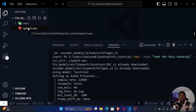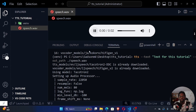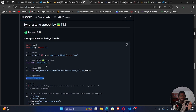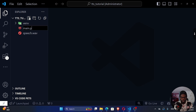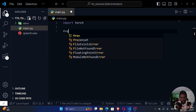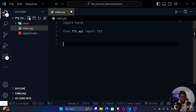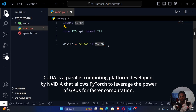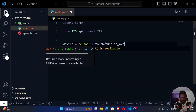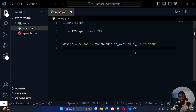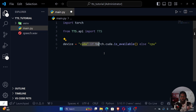Now we're going to create a Python script. Create a file called main.py. We'll import torch and from TTS.api import TTS. Then we create a device variable: device = 'cuda' if torch.cuda.is_available() else 'cpu'. This means we'll use the GPU if available, since GPUs are faster for AI and machine learning, otherwise fall back to CPU.